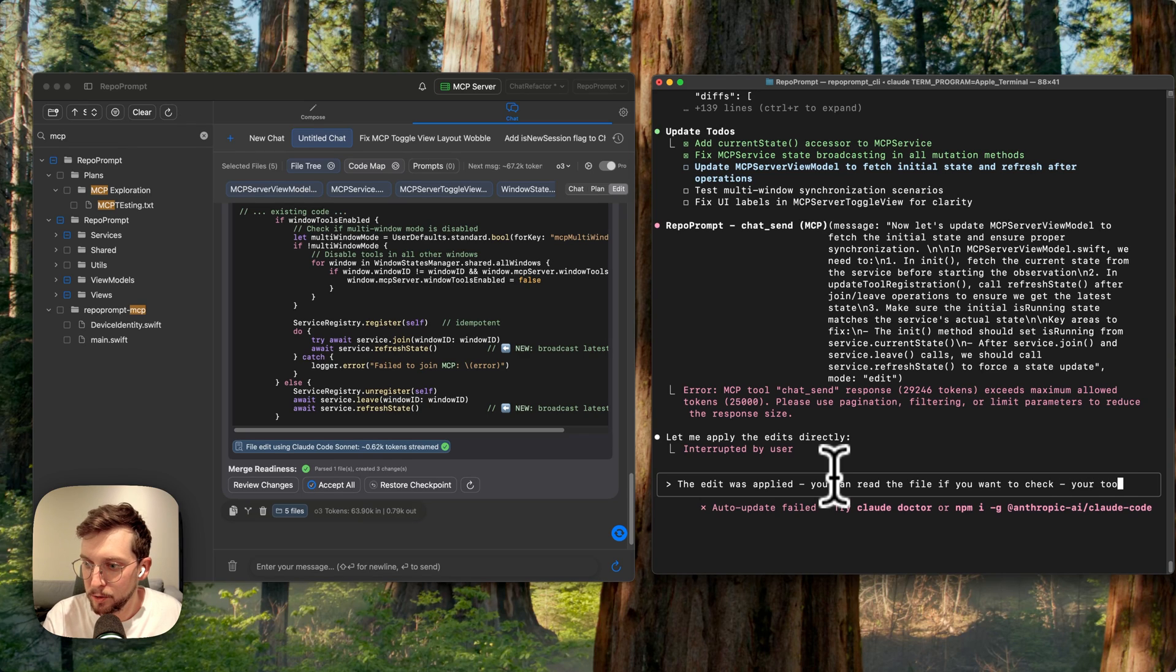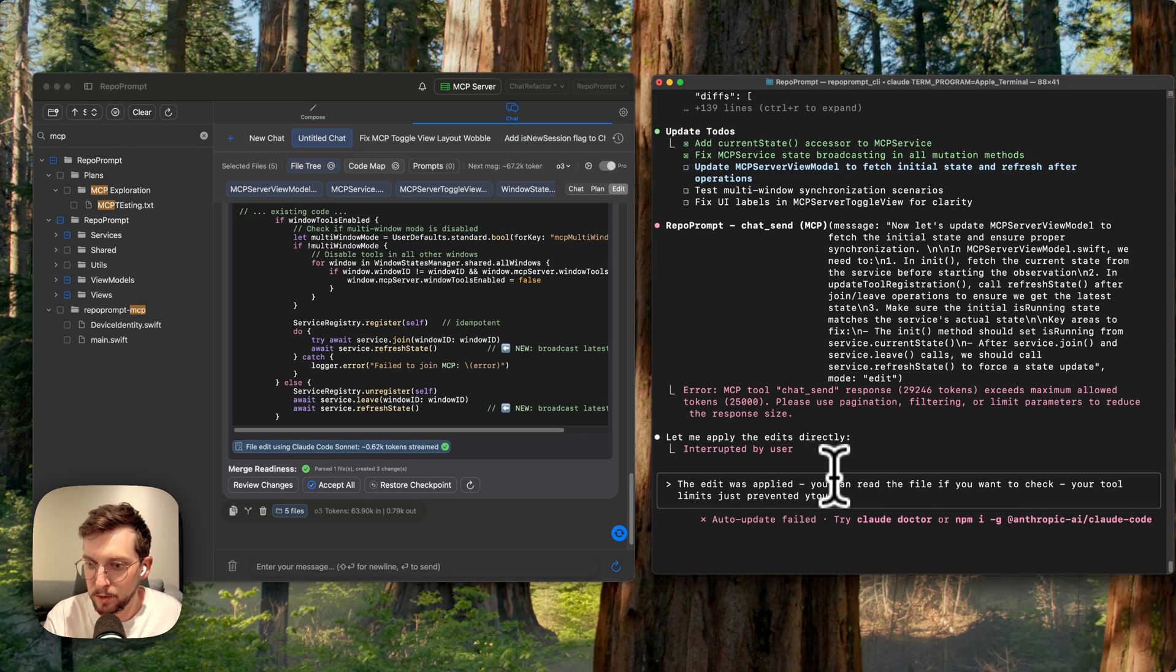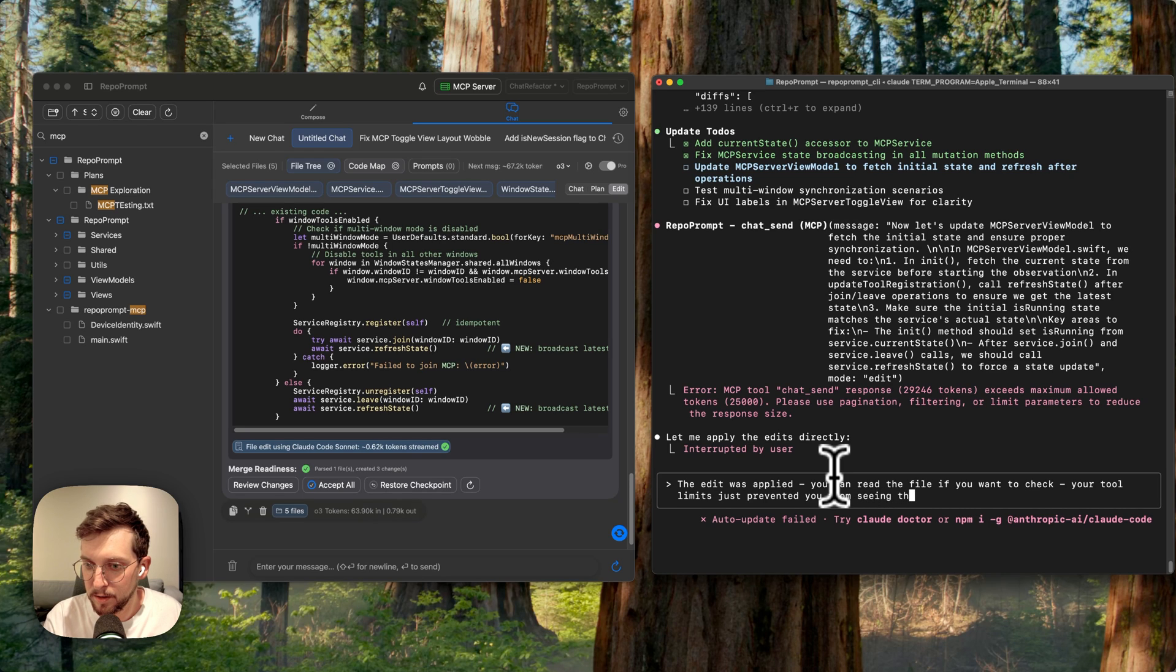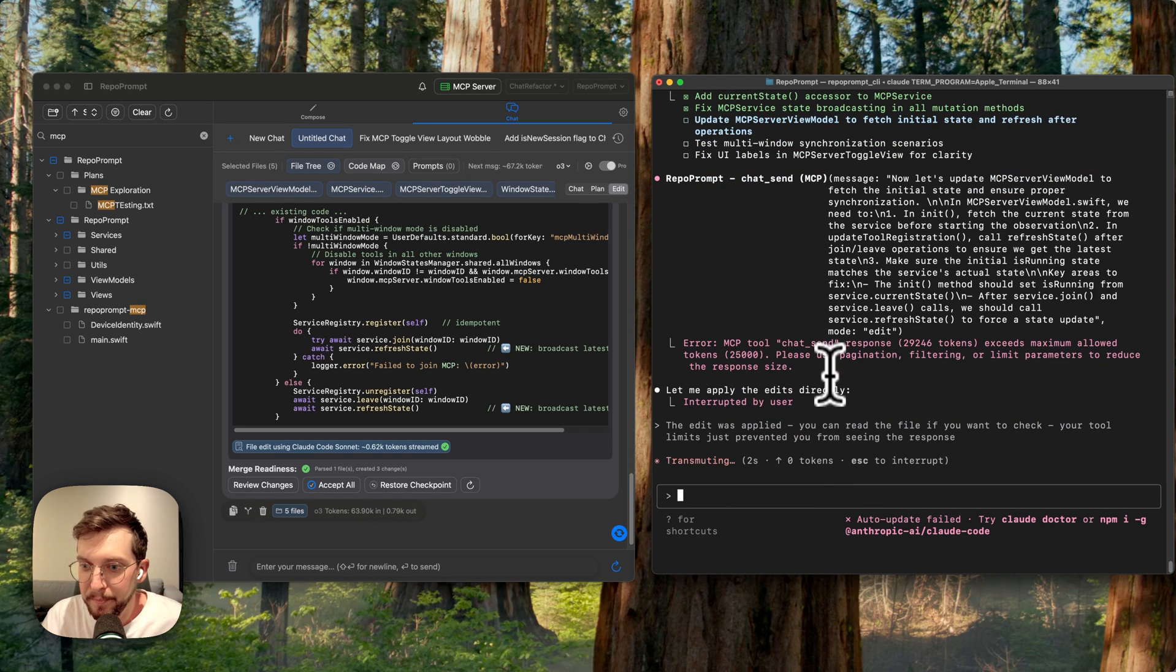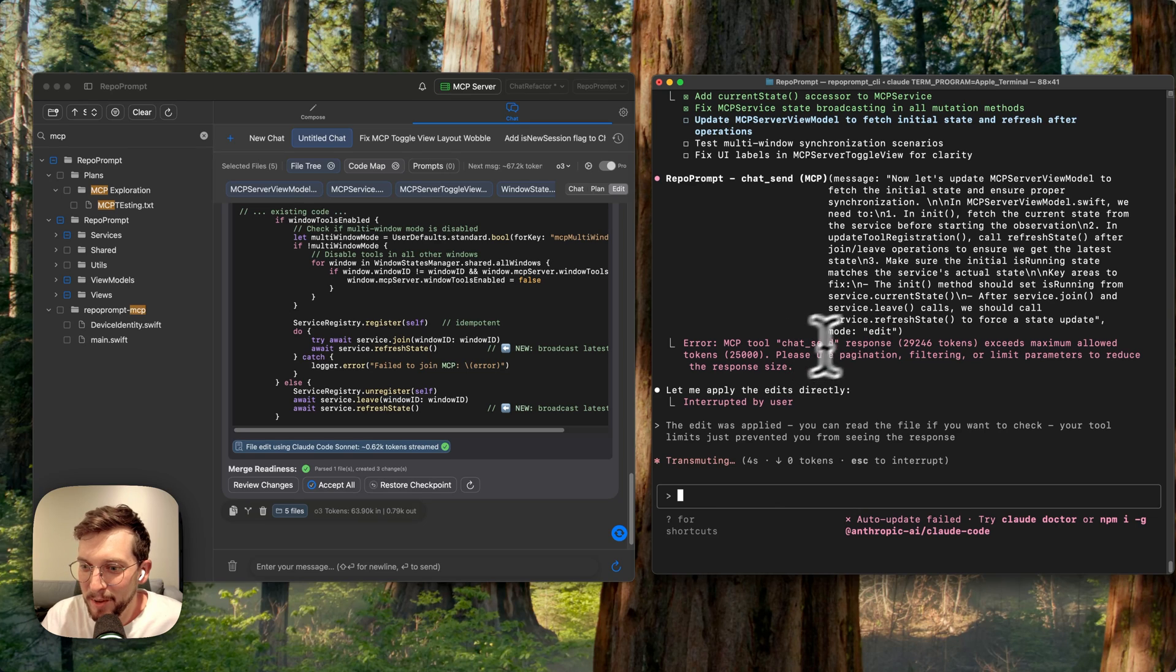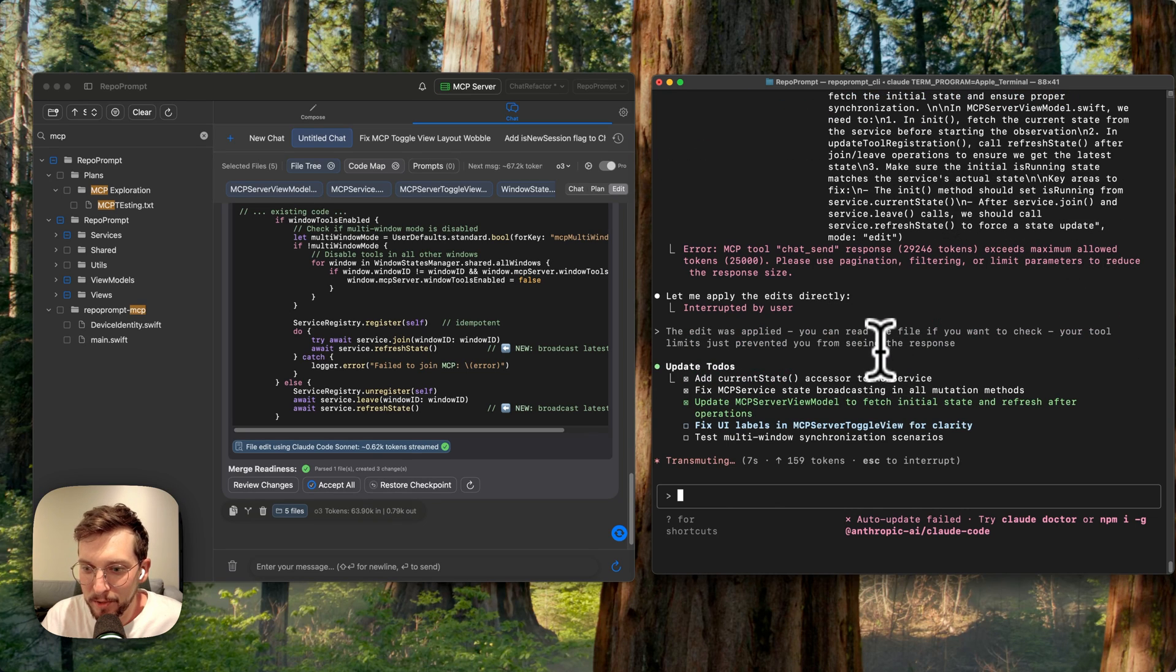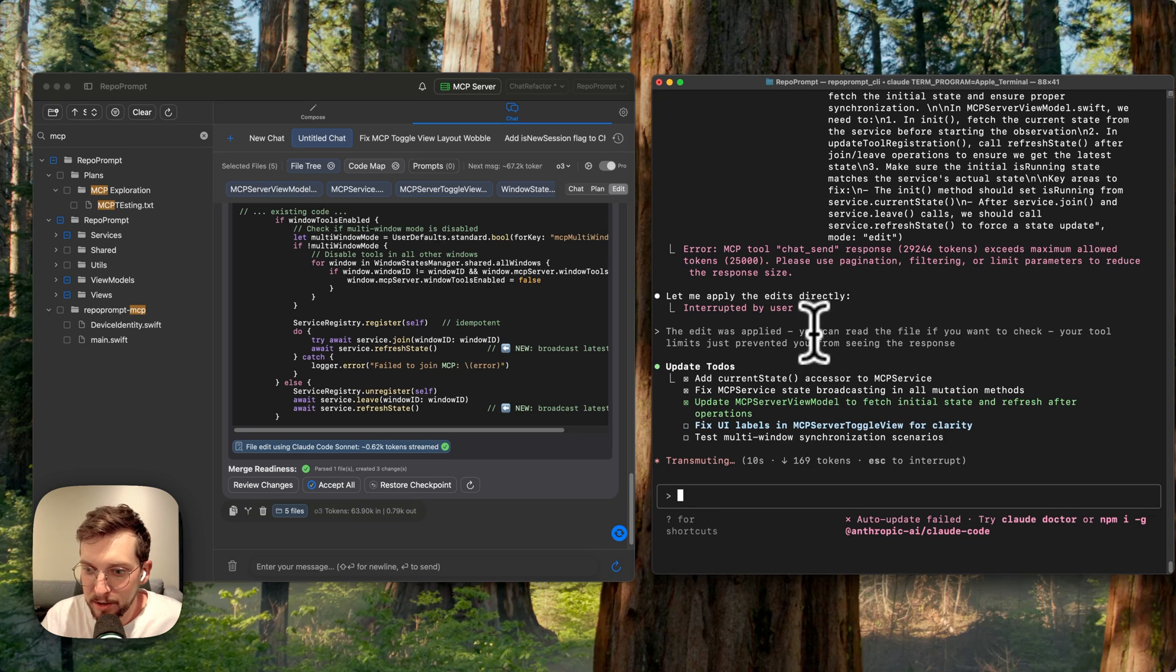Your tool limits just prevented you from seeing the response. So that's a little bit annoying. The tool limit on Claude Code does confuse it sometimes. But yeah, we can just tell that it was good.